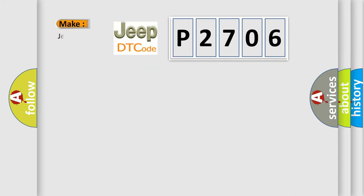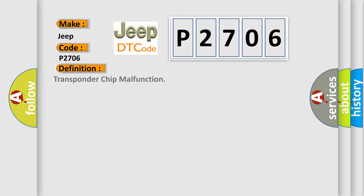So, what does the diagnostic trouble code P2706 interpret specifically for Jeep car manufacturers? The basic definition is transponder chip malfunction.